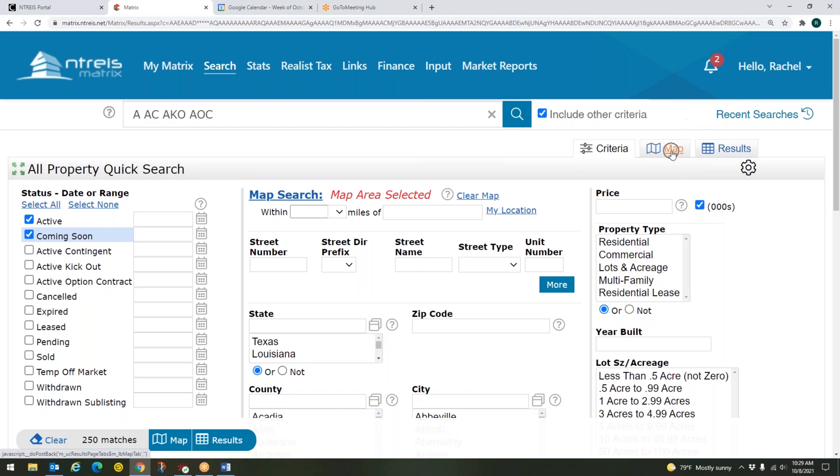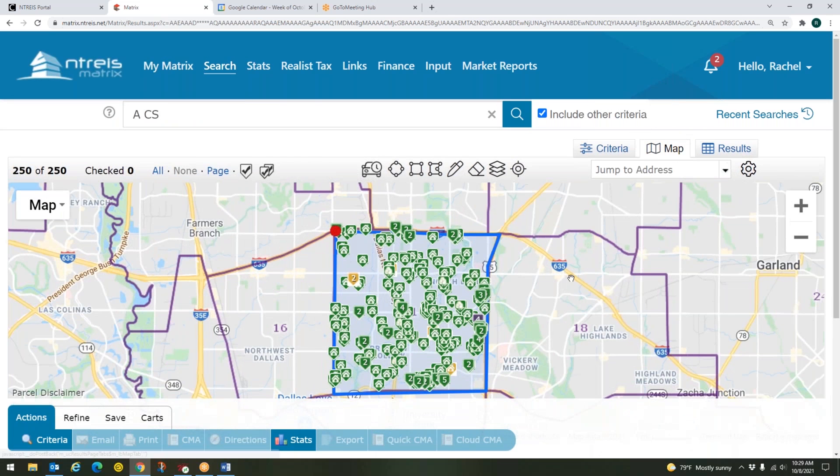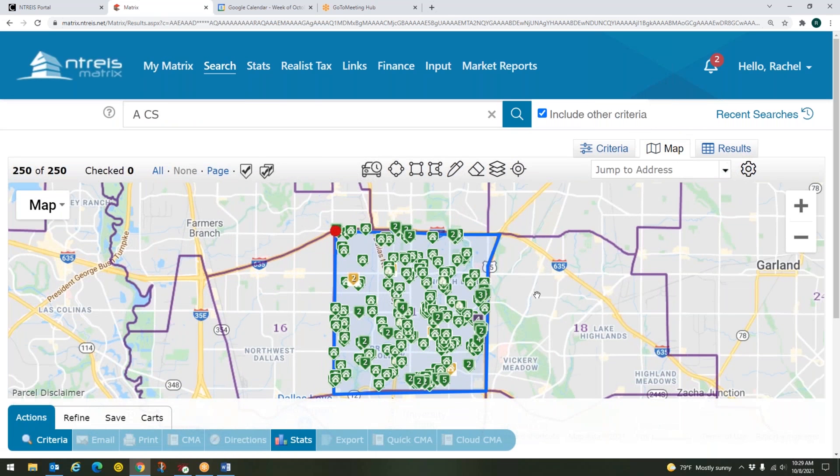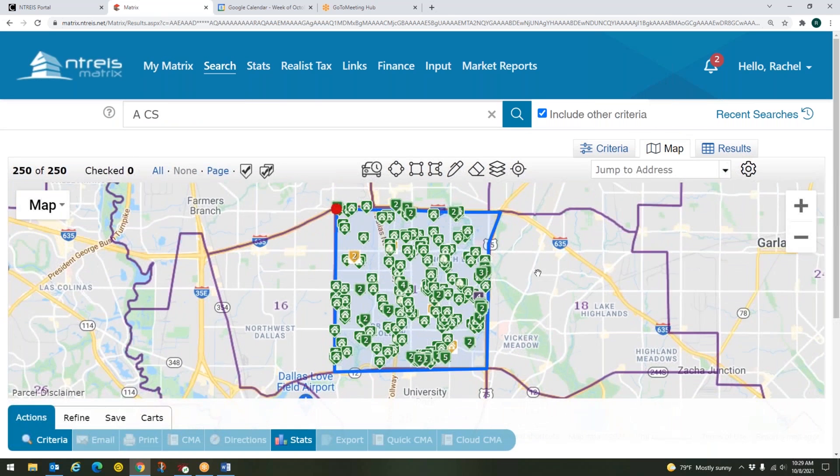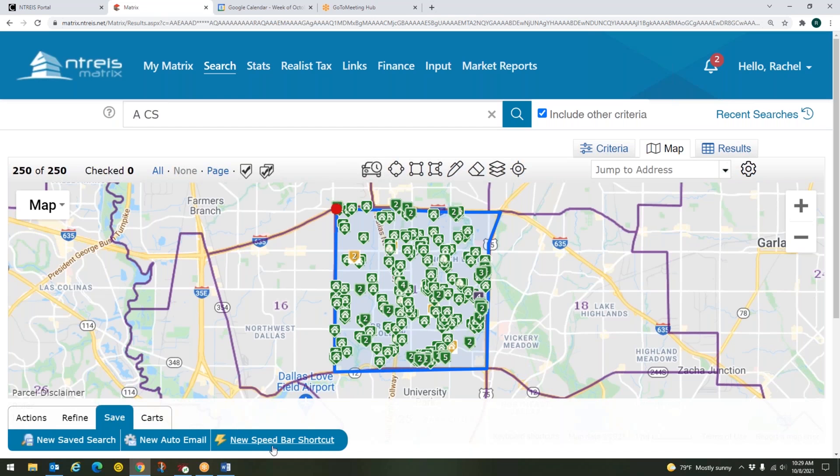And now when I come back over to my map, there we go. So I can see that that's my area 11. I've got my active and coming soon properties in there. And I can save that by coming down to the very bottom to this toolbar down below. And I can click on save. And then new speed bar shortcut right down here.